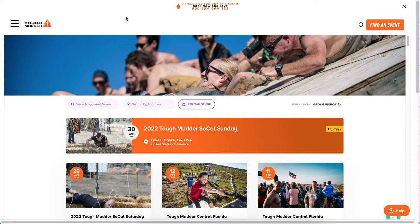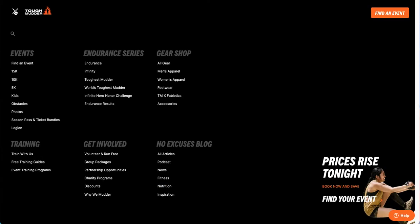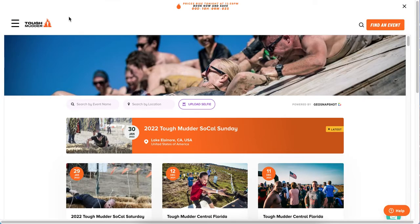You can see here this is Tough Mudder's web page. You can go to this page — it's called toughmudder.com/photos. At the top you'll see all the normal Tough Mudder headers and things like that. Everything underneath this is actually GeoSnapshot embedded into the Tough Mudder website, and it's as simple as embedding a YouTube video into your website.